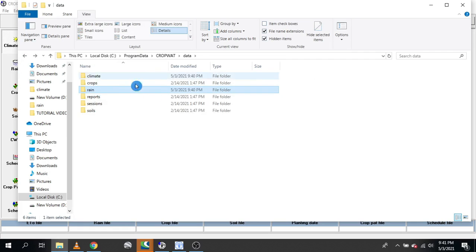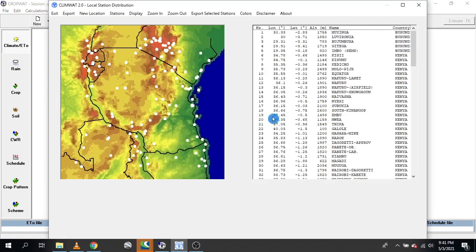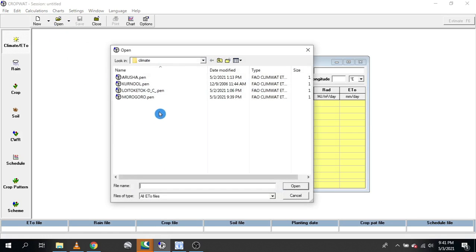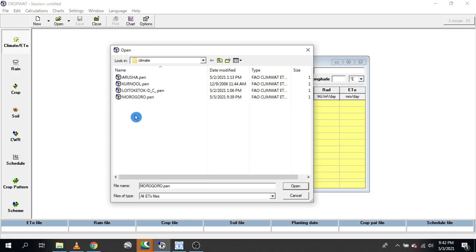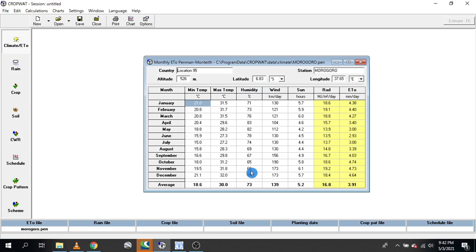I now have my Morogoro .pen and Morogoro .cli files in place. From here, I need to import my data from the folders where I saved them. Back in CropWat, I'll click Open. As you can see, my file is here. Navigate to the folder where you saved it — if you saved it to the Desktop, click Desktop and find your files there. I'll select the Morogoro file and click Open. This shows the temperature column, humidity, wind, and sun hours. CropWat will use the Penman-Monteith method to calculate radiation and ETo, which is reference evapotranspiration.